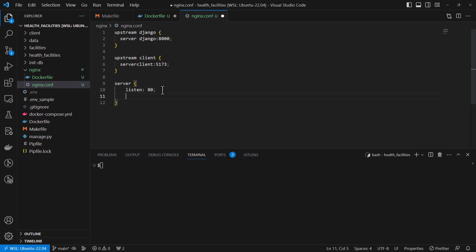And then we're going to add our location with the various parameters.